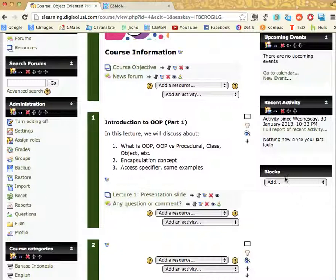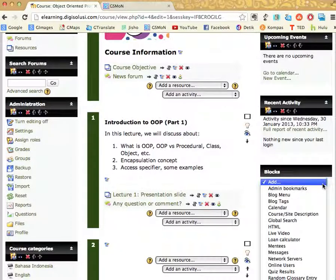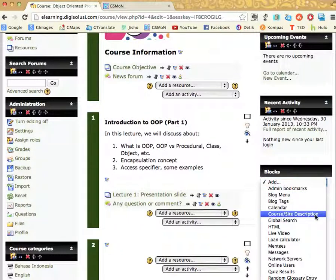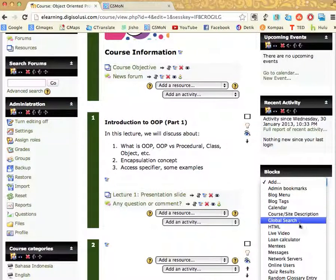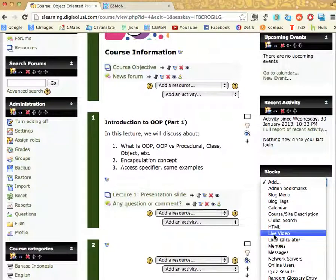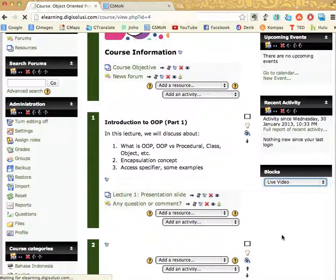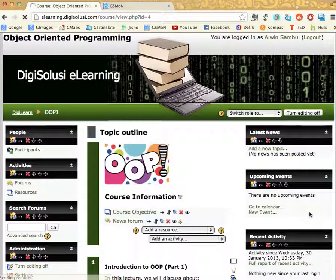Down here, you're going to find a drop-down list of blogs installed in our Moodle, where my blog Live Video is one of them. I will choose this blog.